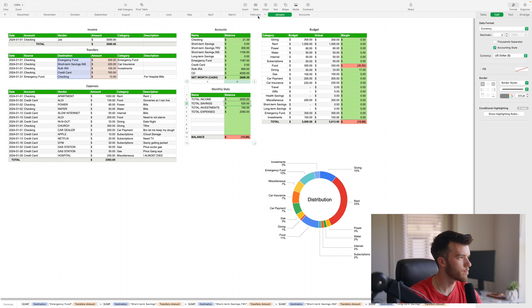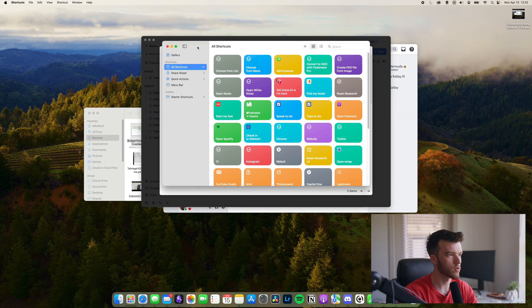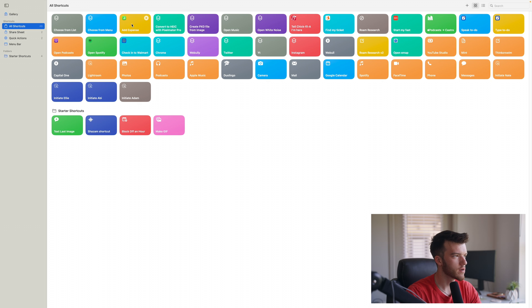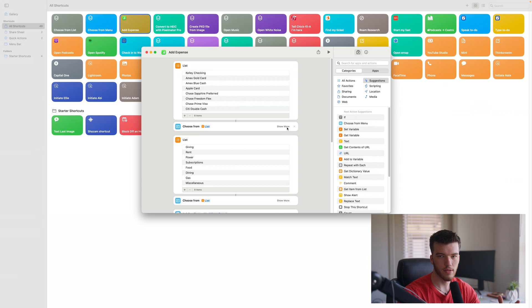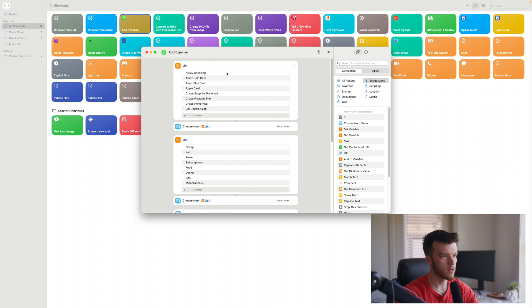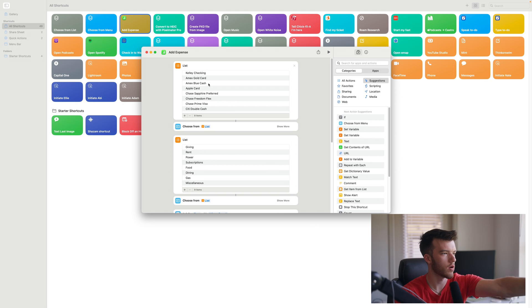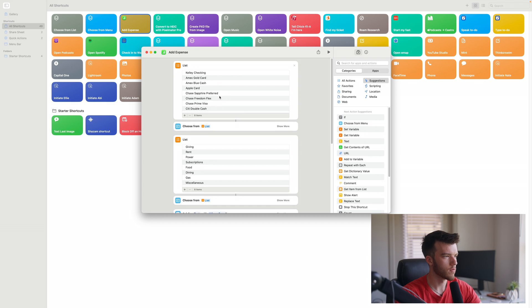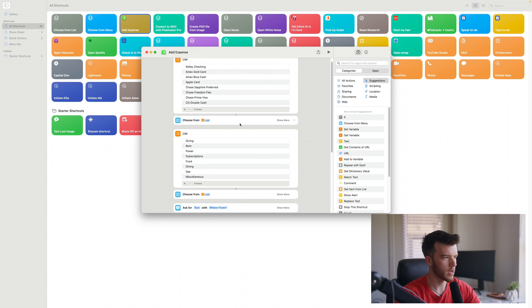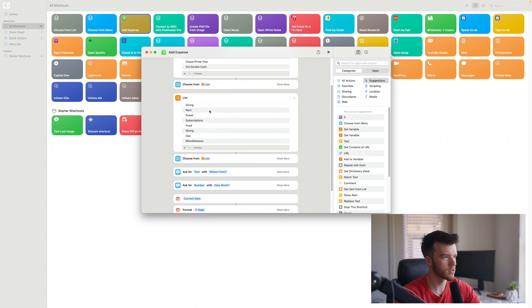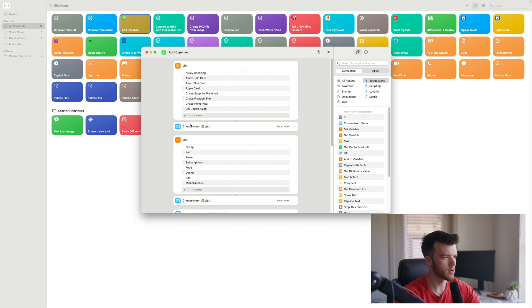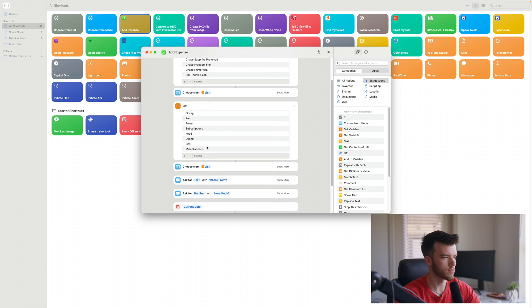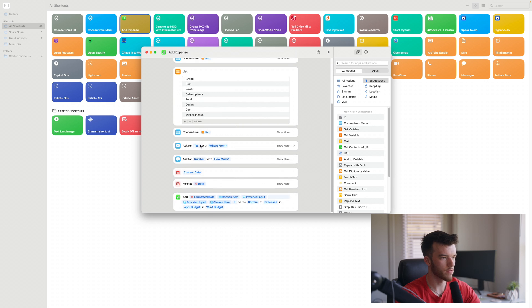Okay, the final quick thing we're going to look at is shortcuts. So in iOS you have shortcuts, and basically what we can do here is go to add expense. This shortcut that I'm also going to share with you in the description - basically this is how you want to architect the shortcut. You would put in all your different accounts which I have here, and then all of your categories.